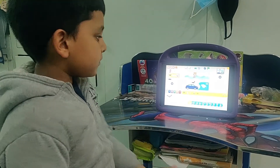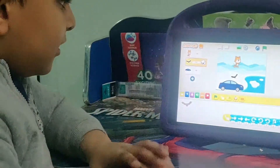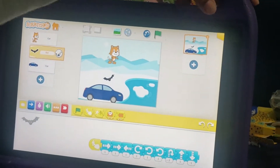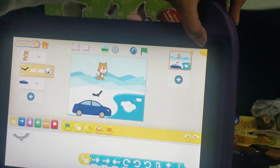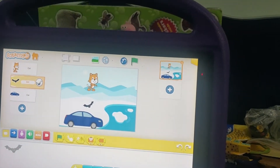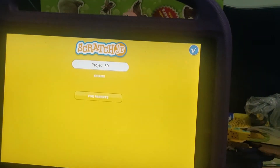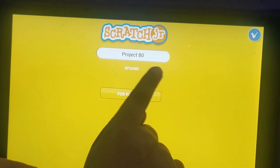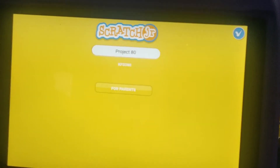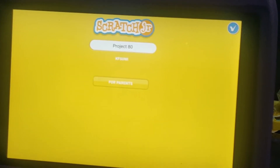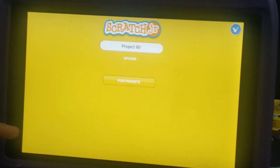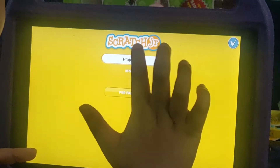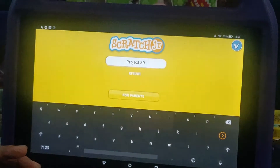So the first thing we need to do is we will name the projects. There is a yellow thing over there - click on it. Now something will come, like project 1, project 30, something like that. It could be project 57 or something like this. What we will do, we will click on it.